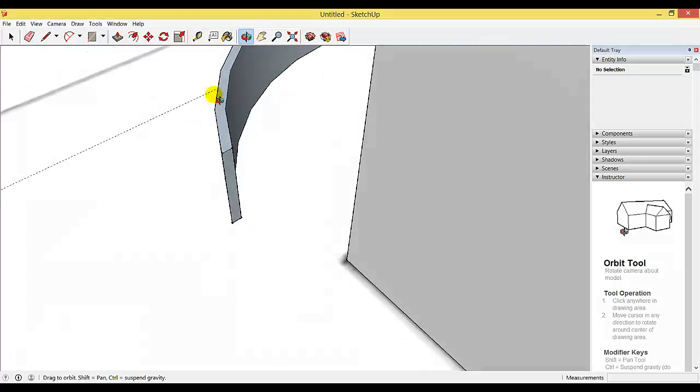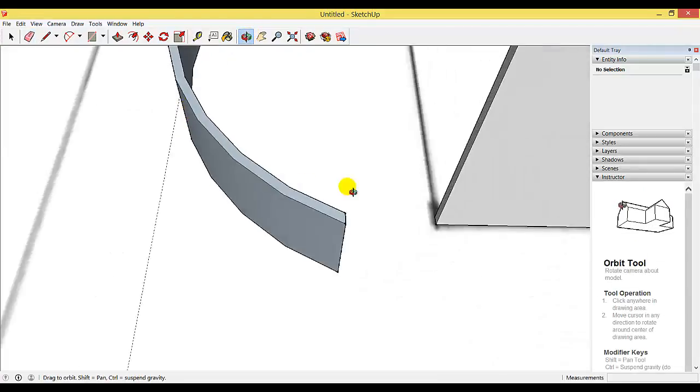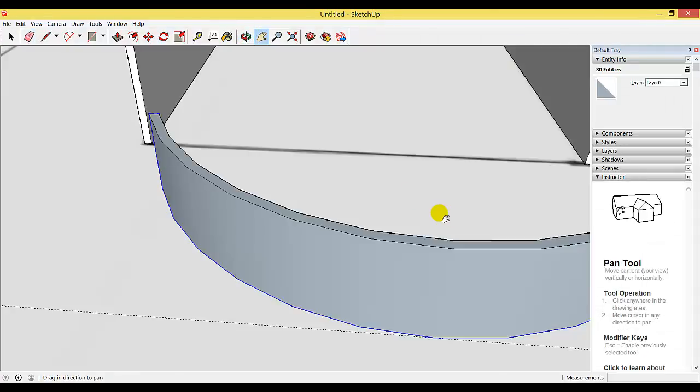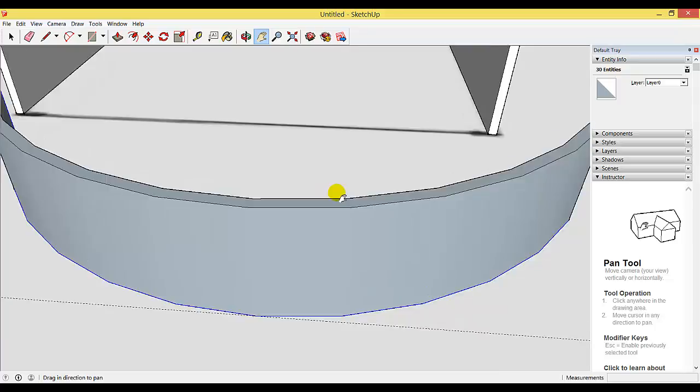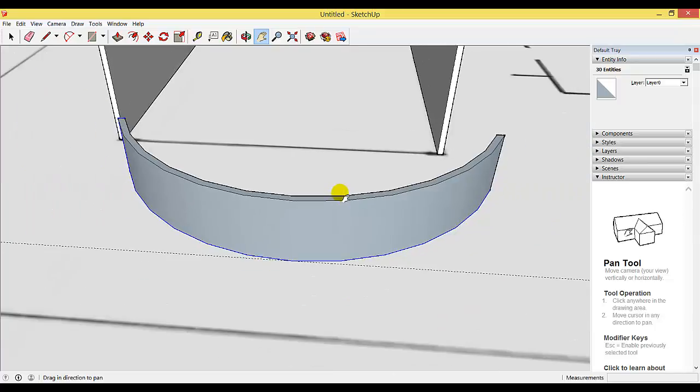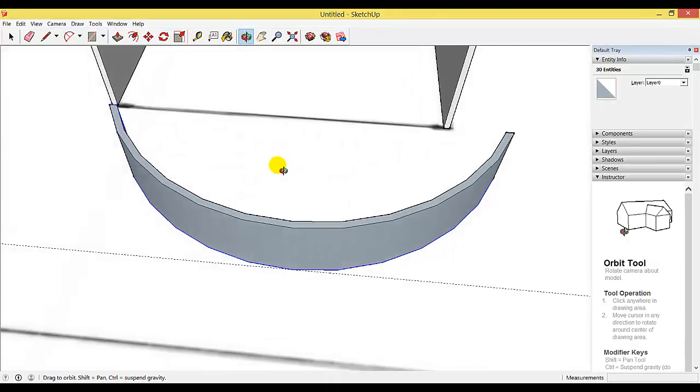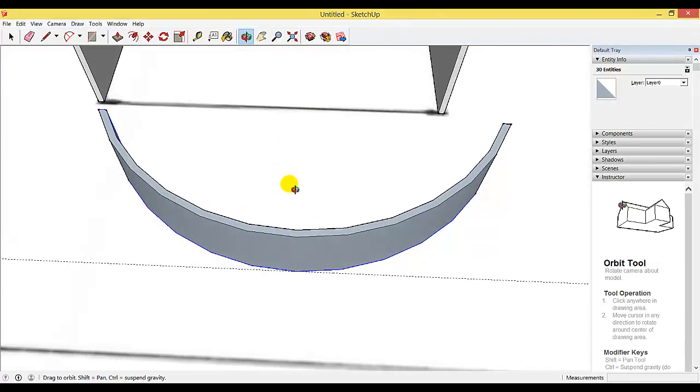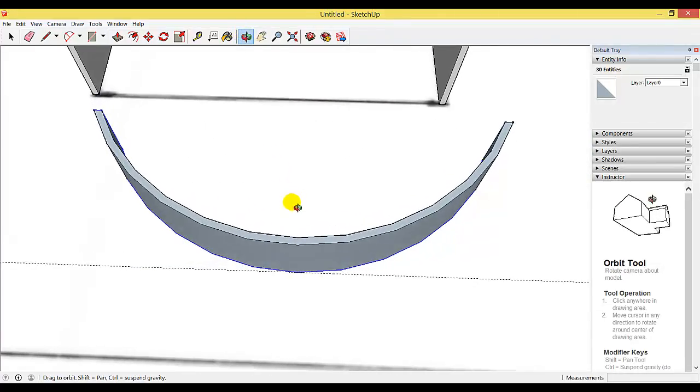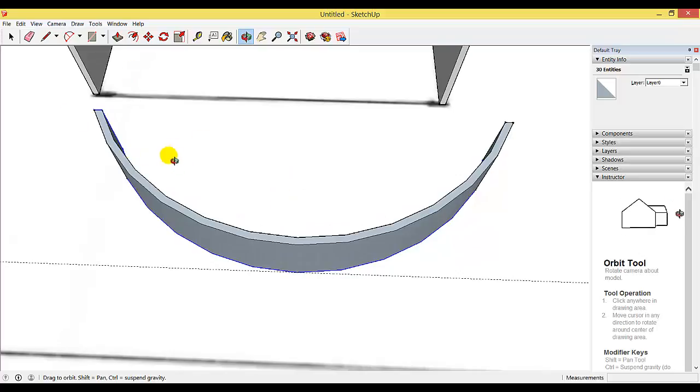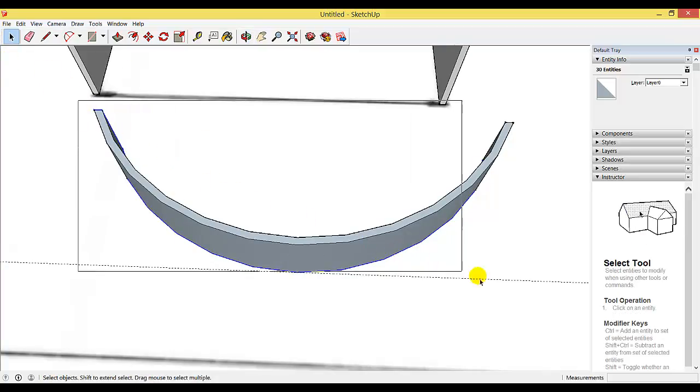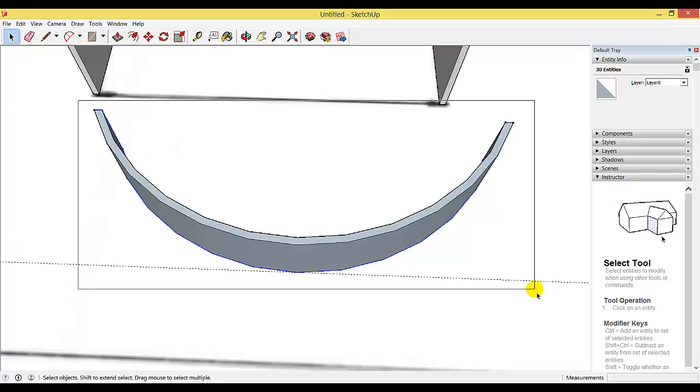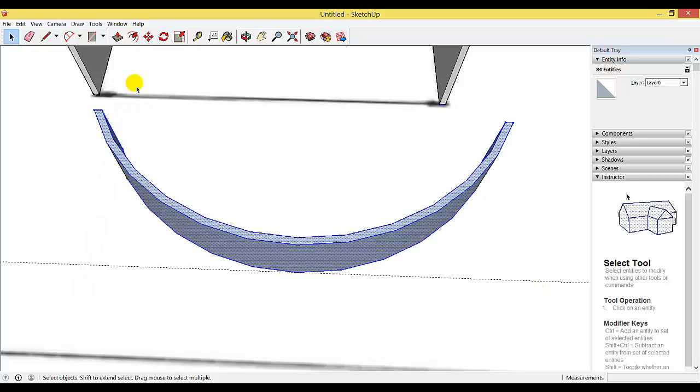I'm going to orbit around again. You need to select your curved wall, and to do that you need to be fairly precise. Try to get your curved wall so there's nothing else selected, as that can get annoying. With the selection tool I can select it. Note here I've